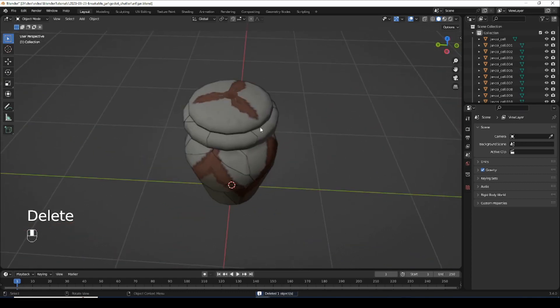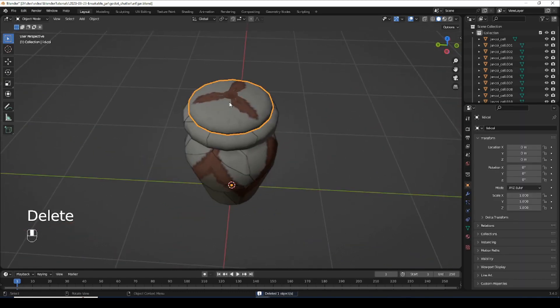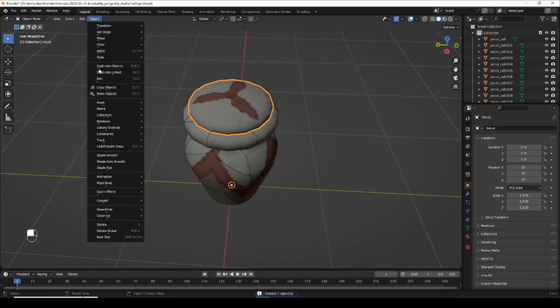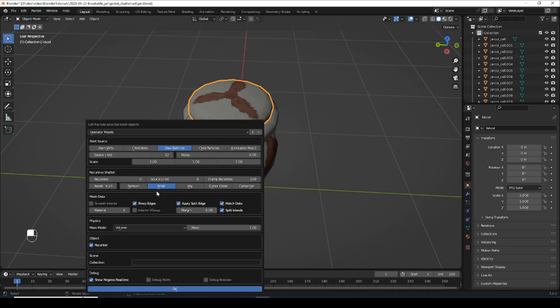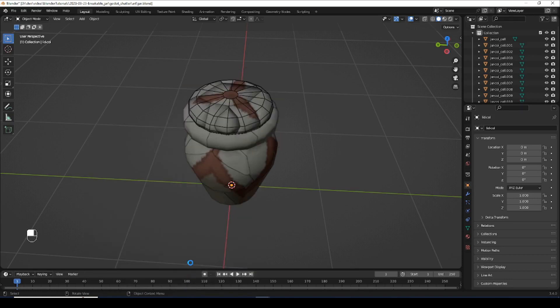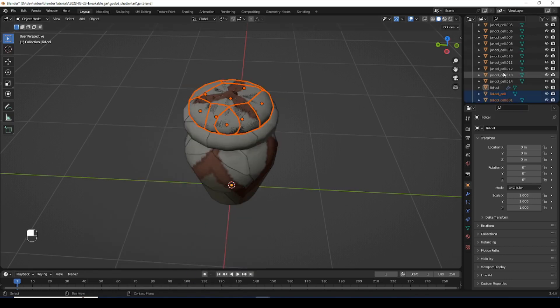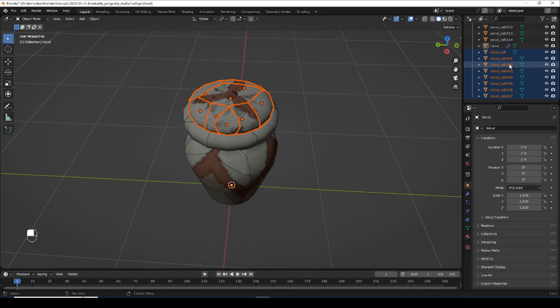Now we're going to do the same thing with the lid. Object cell fracture, quick effects cell fracture. Let's break this into maybe eight pieces because it's smaller. And let's delete the original object.